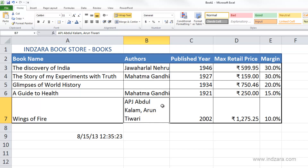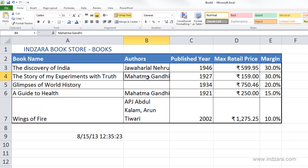What Excel does is wrap the content of the cell within the column width. It takes care of spaces so no word is split mid-word; instead, the row becomes taller and the row height changes so all the content in that cell is visible. You can also select multiple cells or the entire column and then apply wrap text.